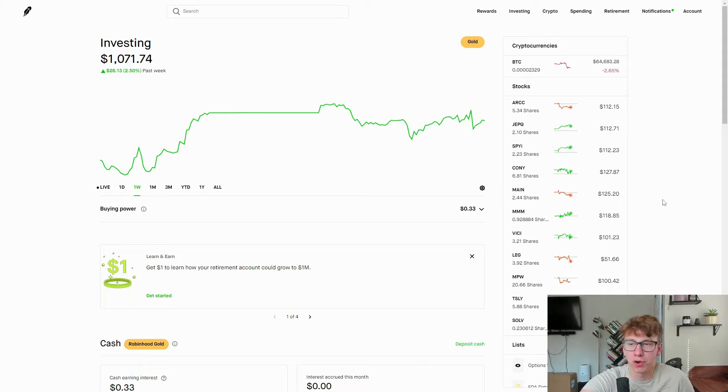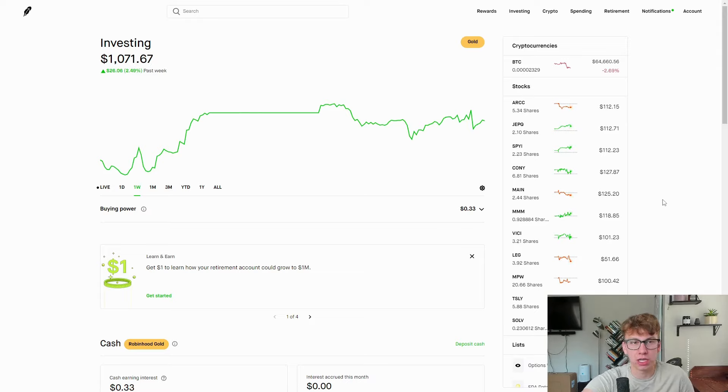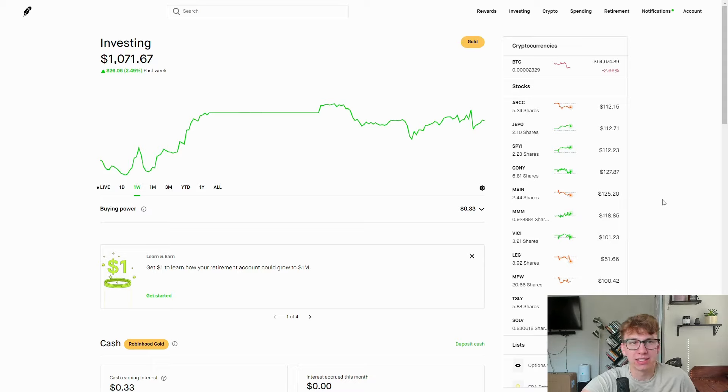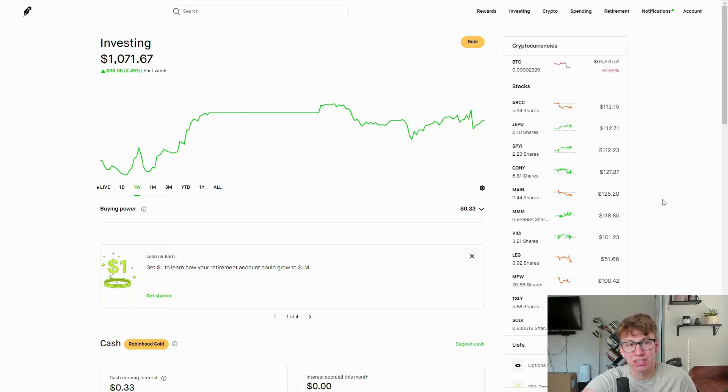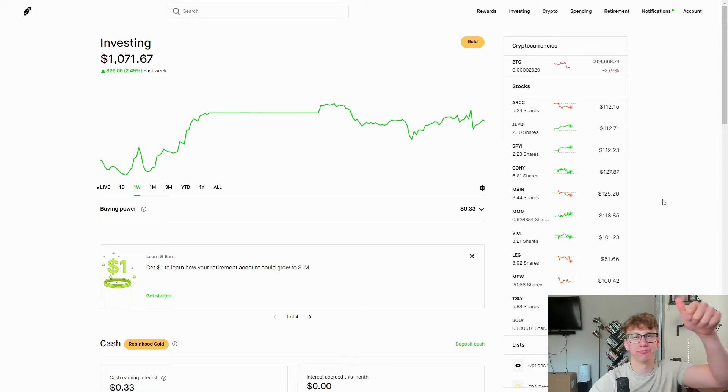So what we're going to do in this video, we're going to go through and look at the stocks and ETFs that are in this account. We're going to address how each one is doing, and then we're going to go over exactly how much they paid in dividends this last month.